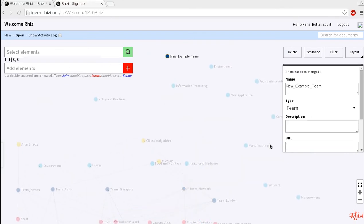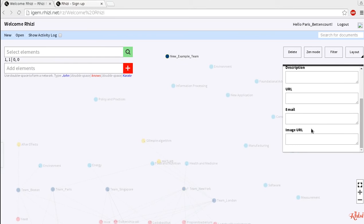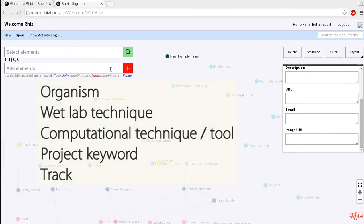You can add one or two line project description, a URL of your wiki and a contact email address. You then begin by adding more features to your team in various node types, organism, wet lab technique, computational technique or tool, project keyword or track.